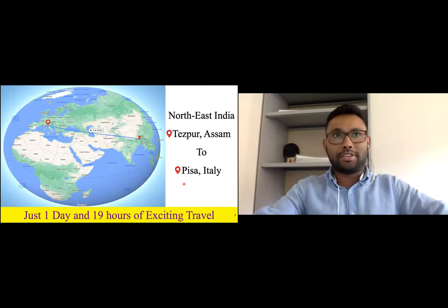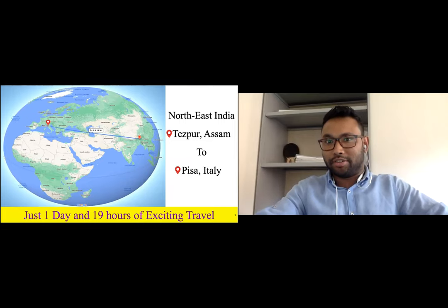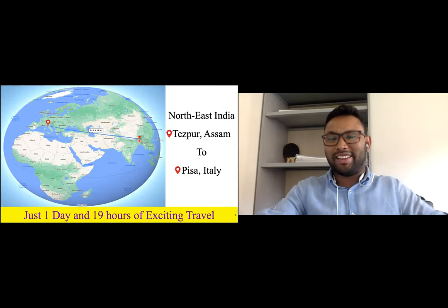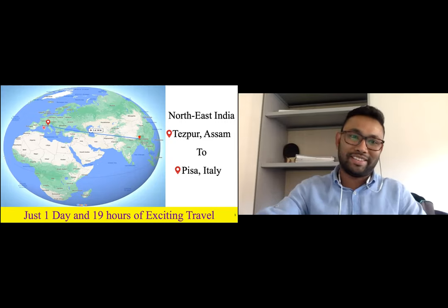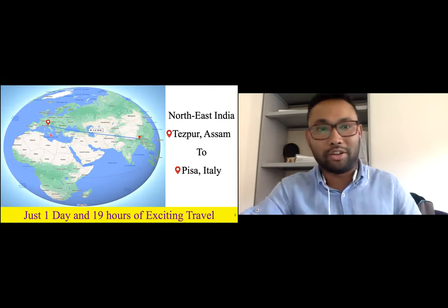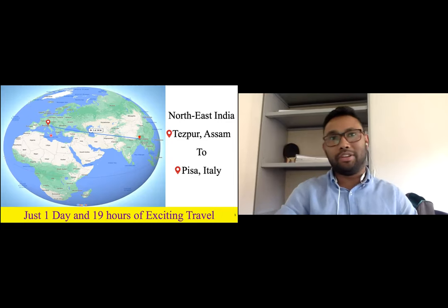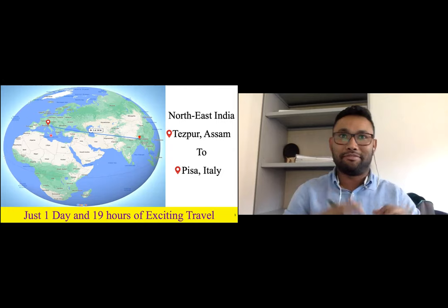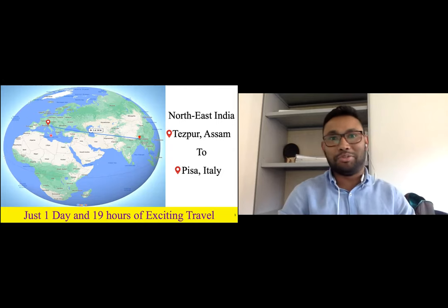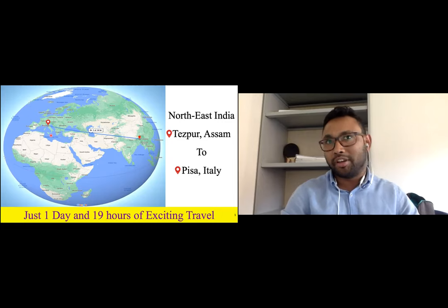In December 2016, I came to Pisa from a very remote place called Teshpur — it's in Northeast India. It took me around one day and 19 hours to do this exciting travel and start my PhD here in Pisa, at Scuola Normale Superiore di Pisa. Every time I think about that day, I get afraid and frozen because it was a whole new world for me. I never forget the day — it inspires me every day.